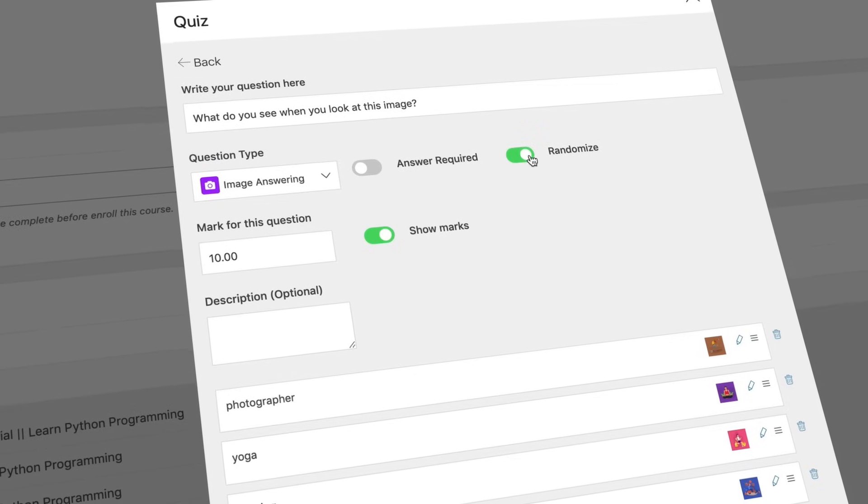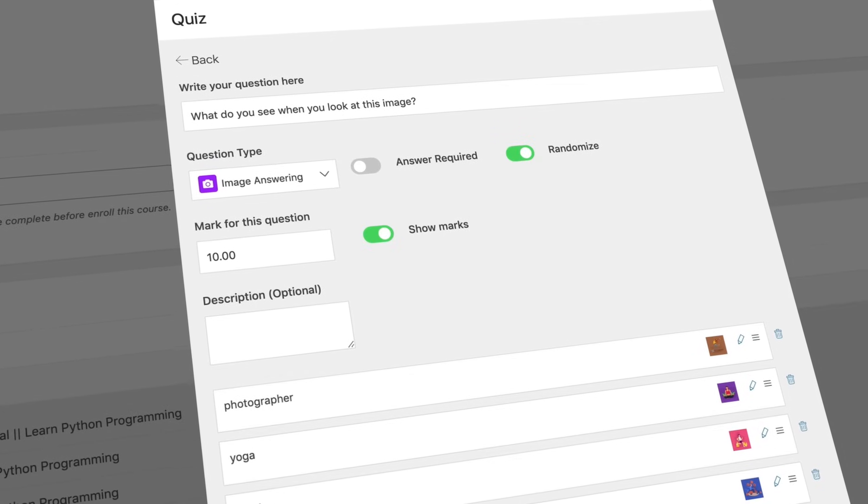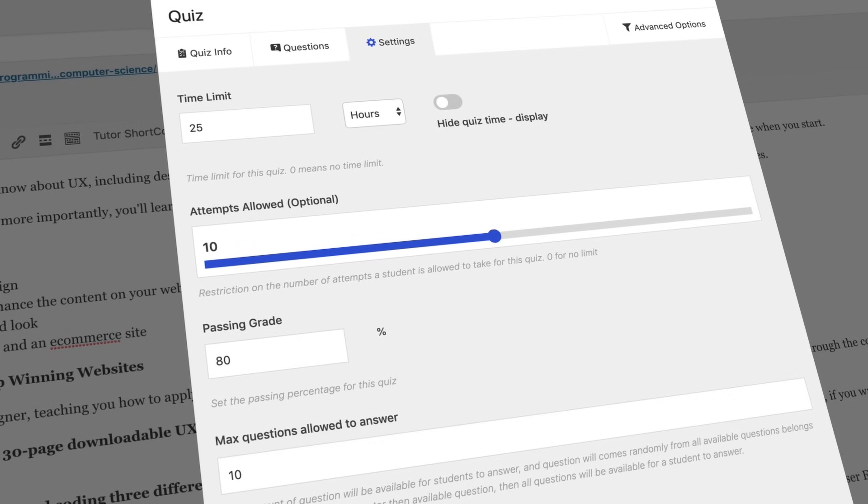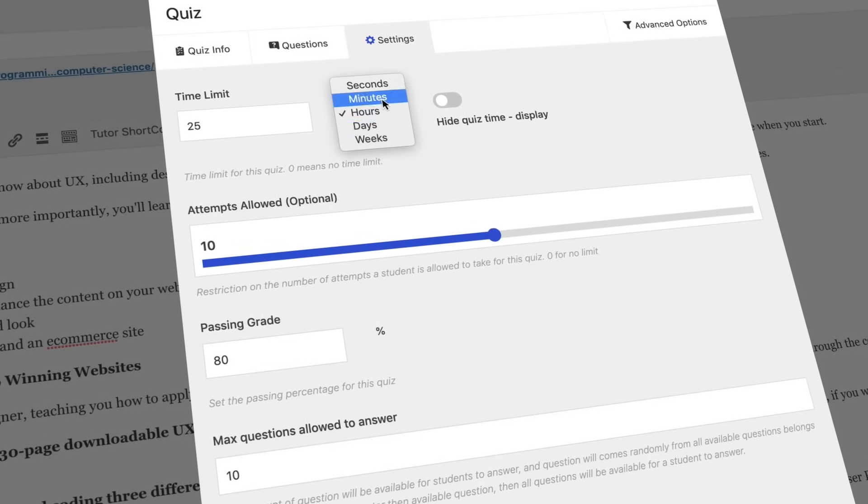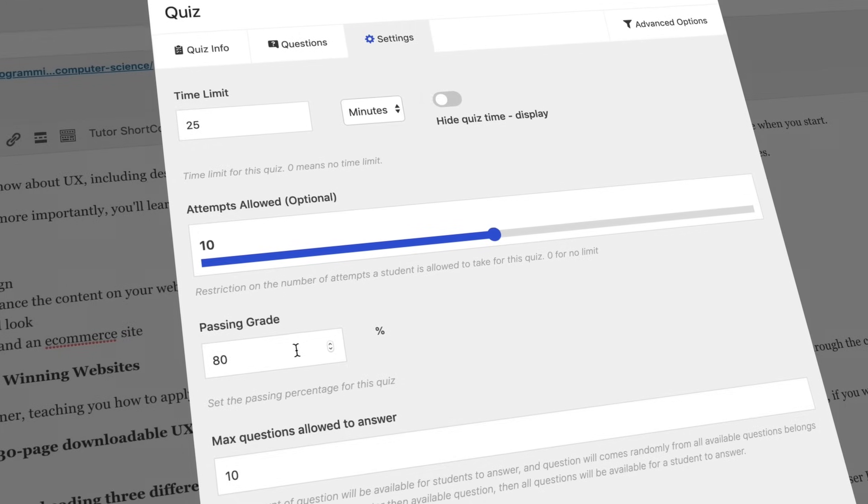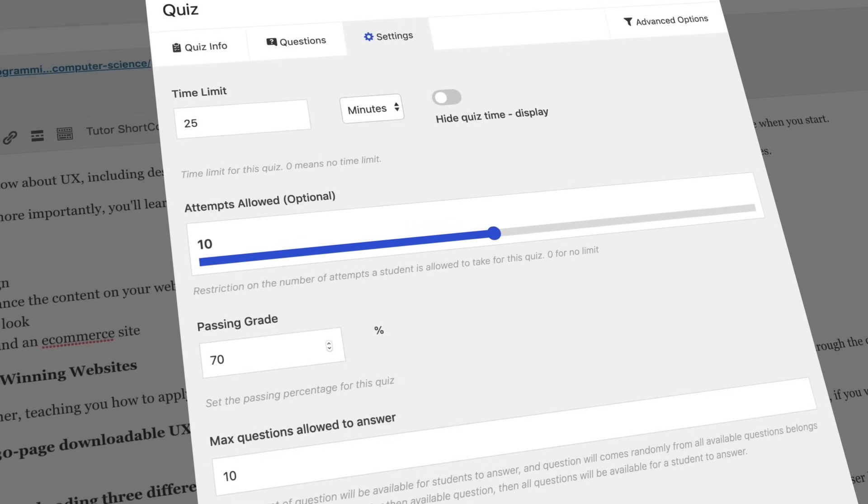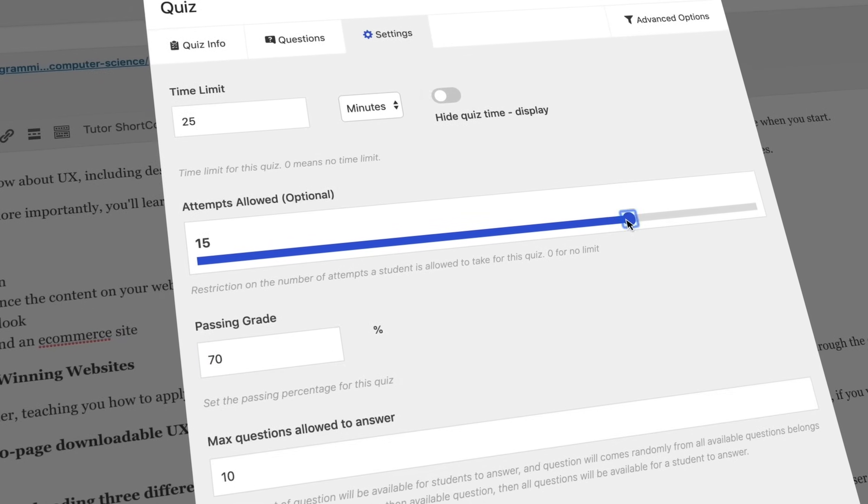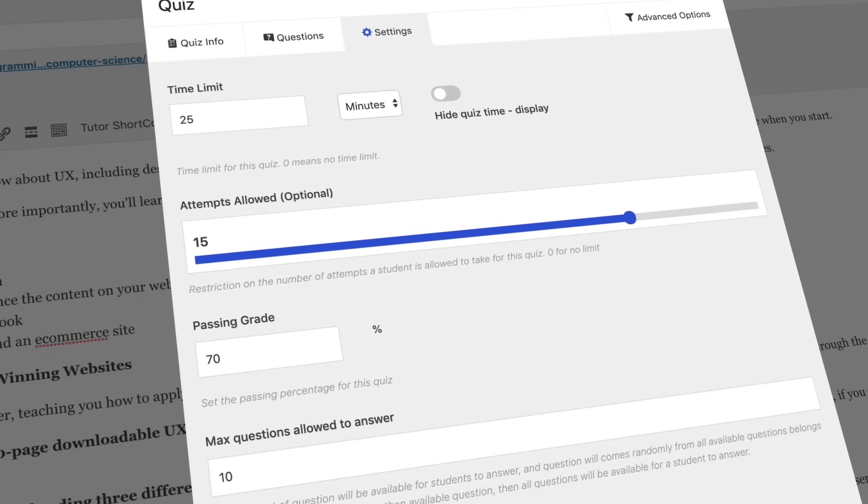Tutor randomizes and reorders questions for you. Moreover, you can set a time limit per question and for the entire quiz. Decide on a passing grade for your quiz and display it with TutorLMS. Also, add quiz attempt limit for students.